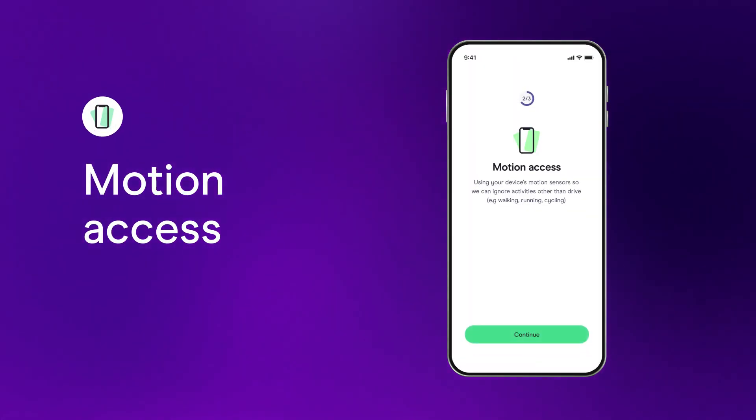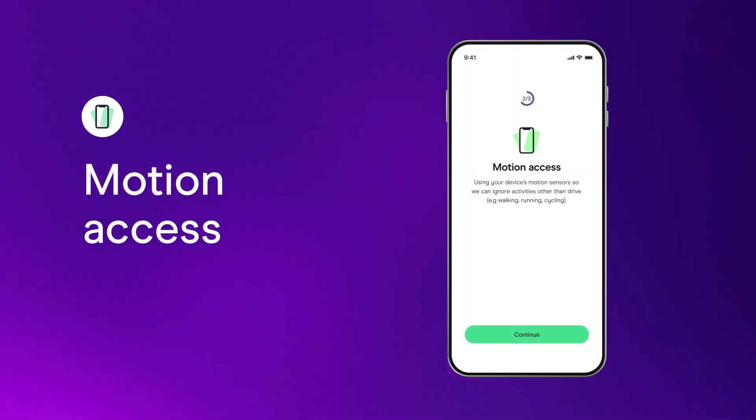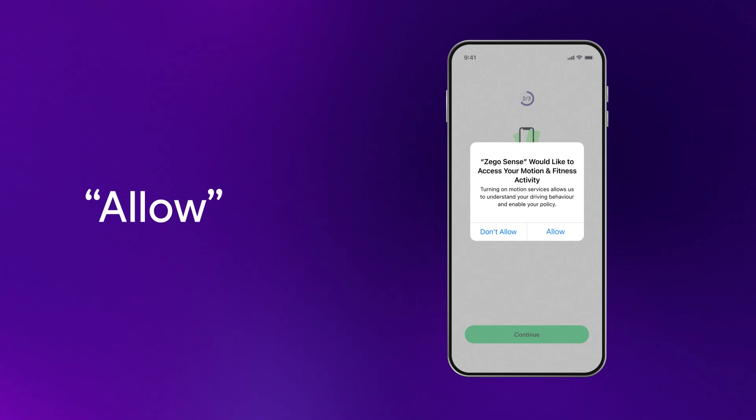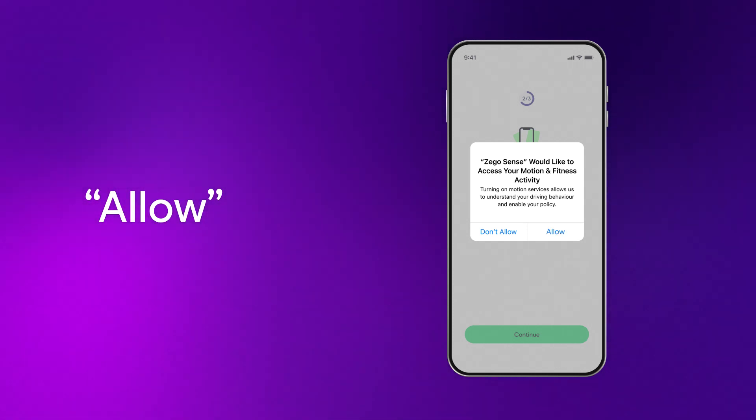Next up is motion access. It allows us to measure how you drive, like your cornering and braking.